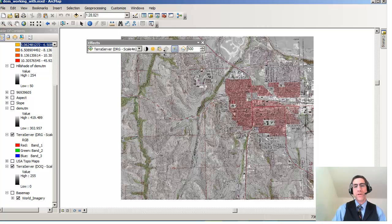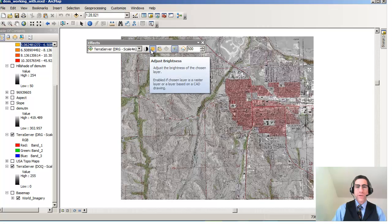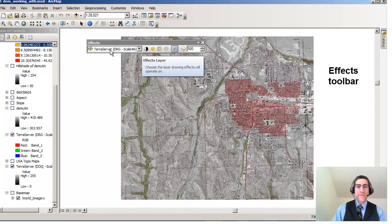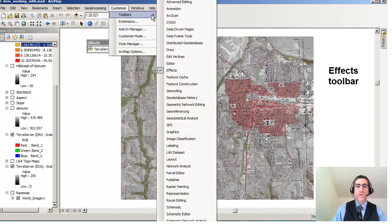So those are two easy things that you can do. There are other things you can do here as well — you can adjust the contrast for any image or data layer inside the Effects Toolbar. It generally works best on raster images, and you can also adjust brightness. So you can do some adjustment of the images in there. Remember, this is the Effects Toolbar, found under Customize, Toolbars, and Effects. Thanks!